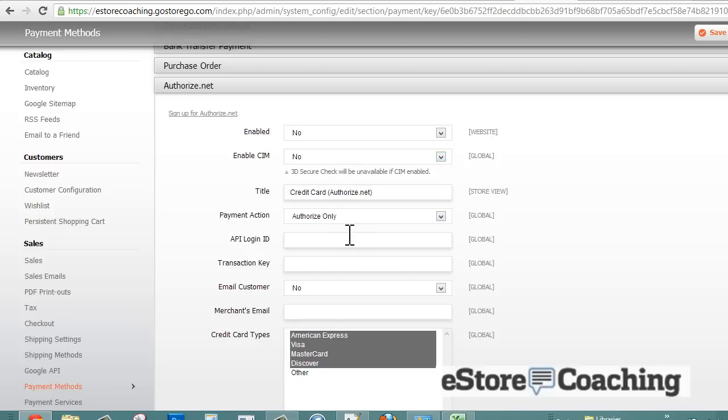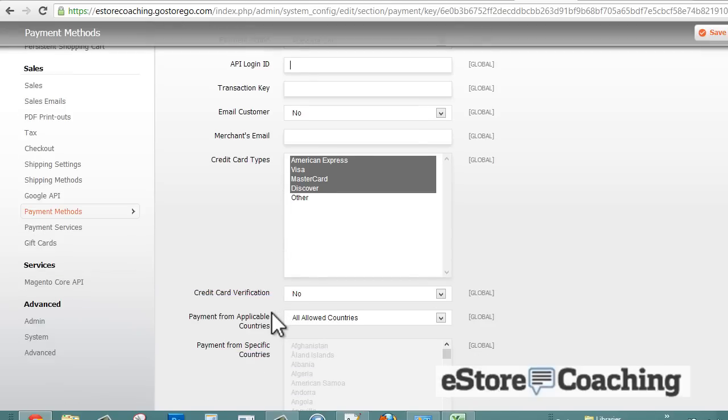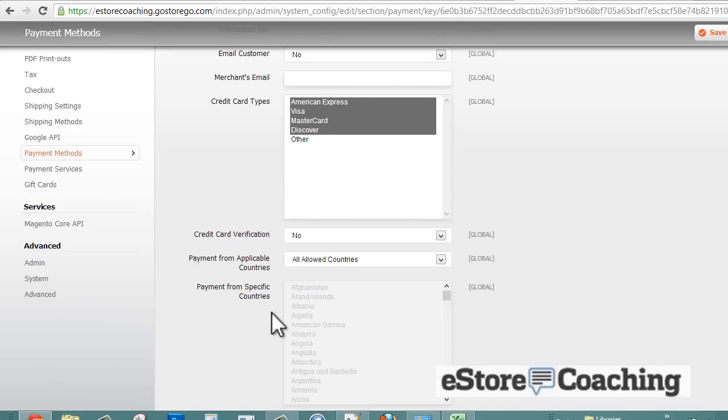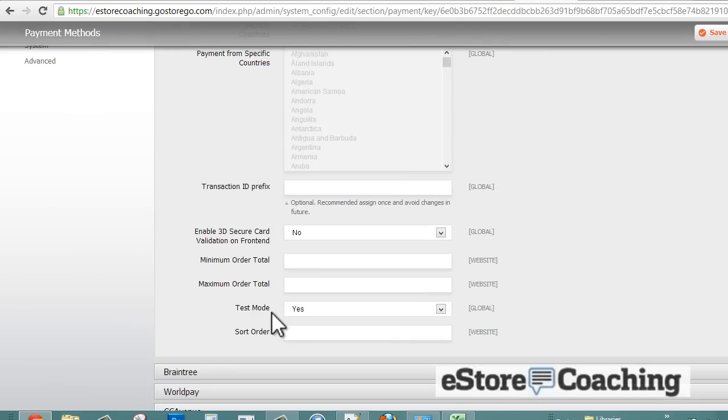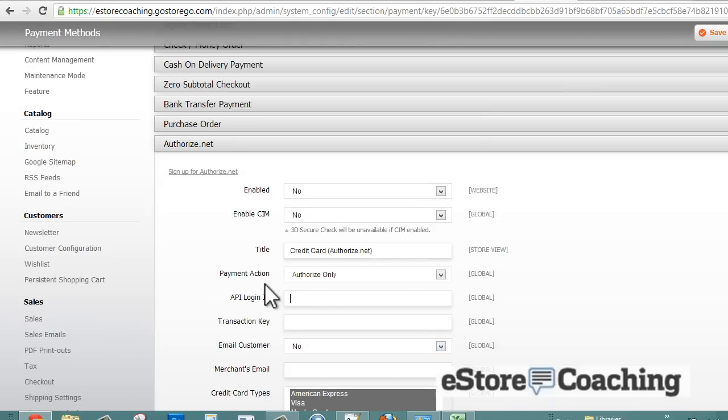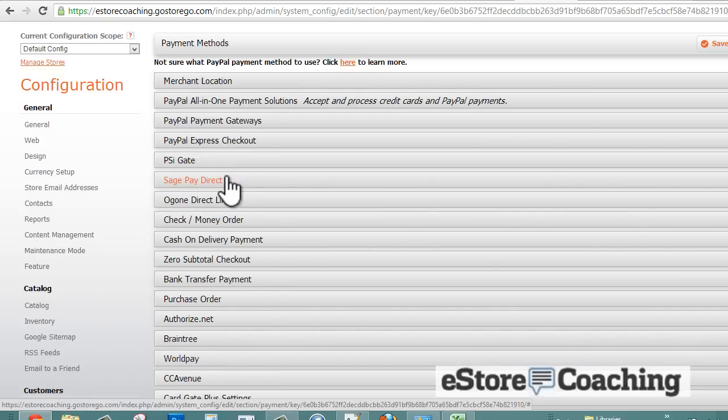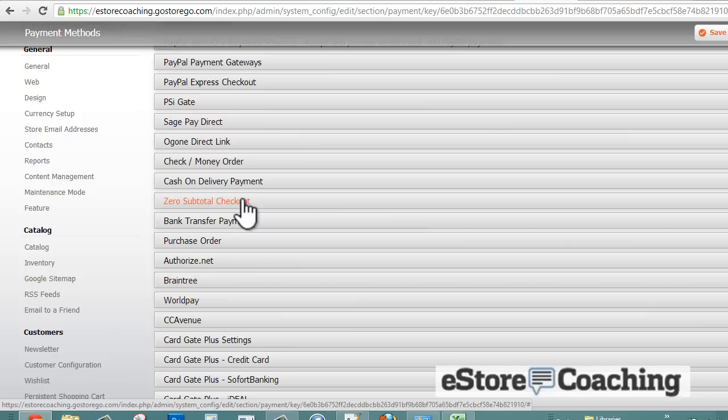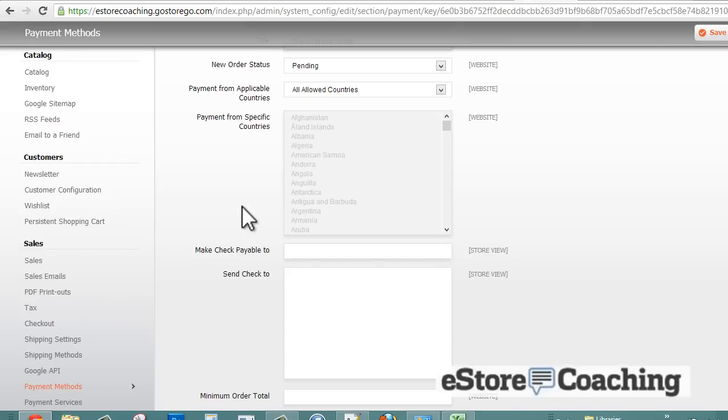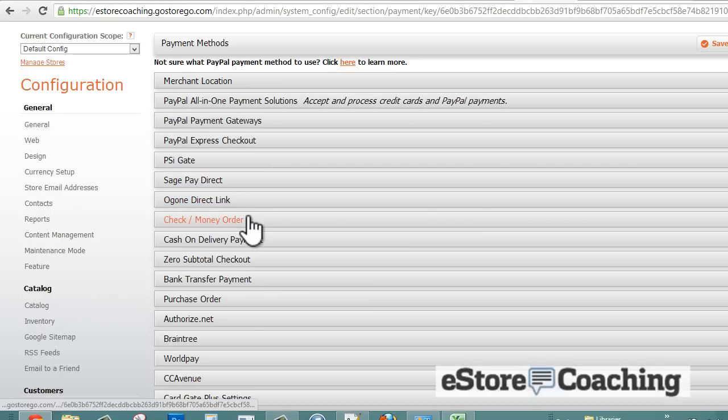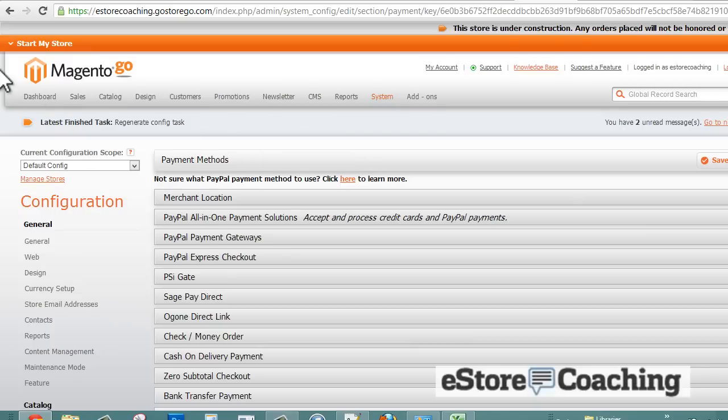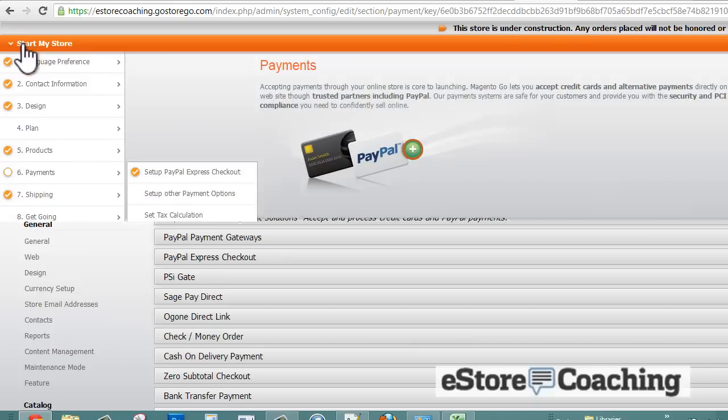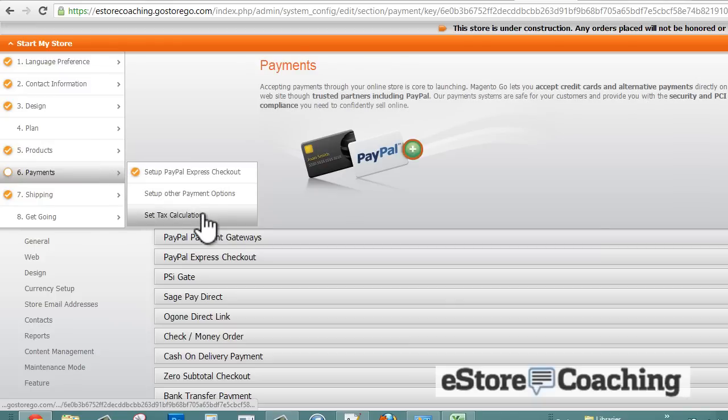Let's take for example Authorize.net. Basically, for all payment gateways, you need to sign up with the payment gateway themself and they'll give you a user ID and password - API login and password - so you can just plug that in and set that up quickly. And here's offline payment. We're just going to save that.